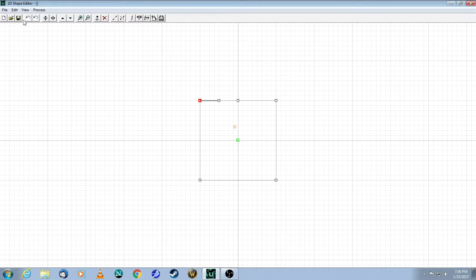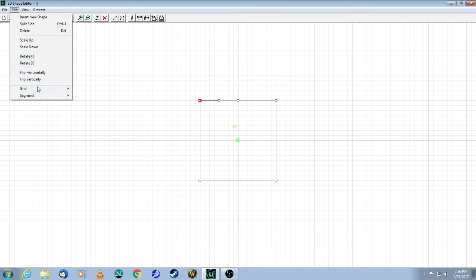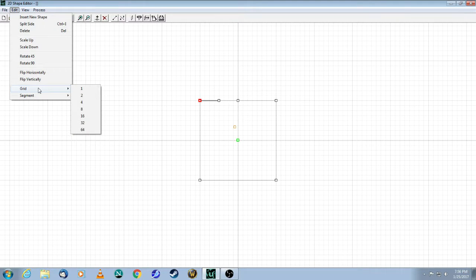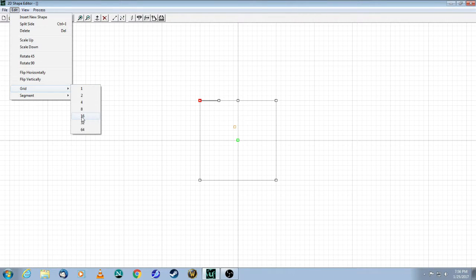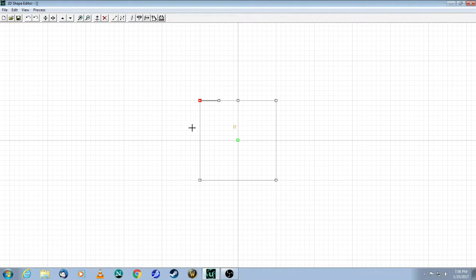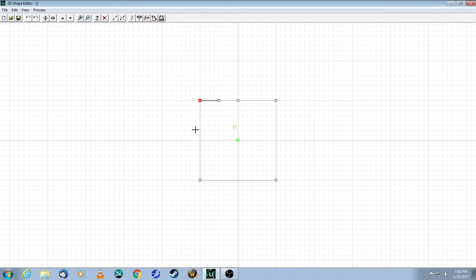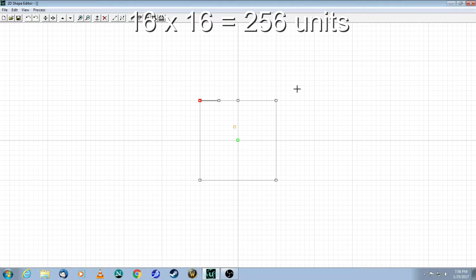The second thing you want to do is come up here to Edit, Grid, and make sure that the grid is the size that you need. For bigger brushes, I like to go with a grid of 16, so that each one of these squares is 16 units, which means the height of this square right now is 256.